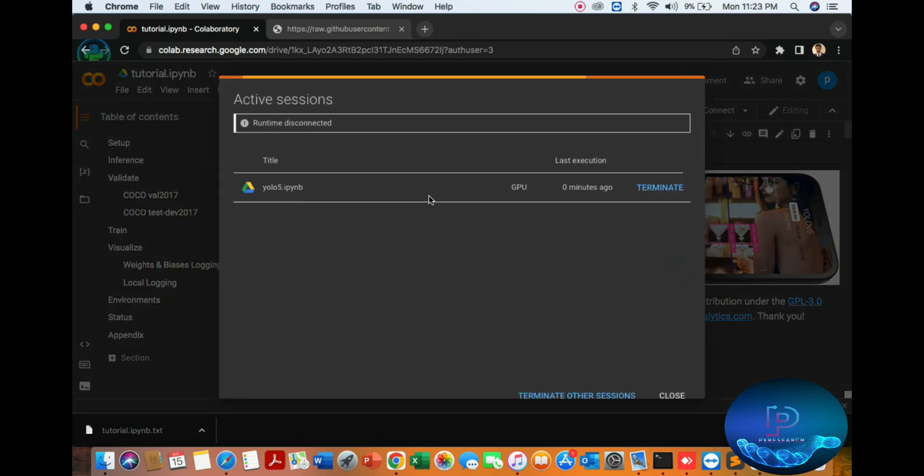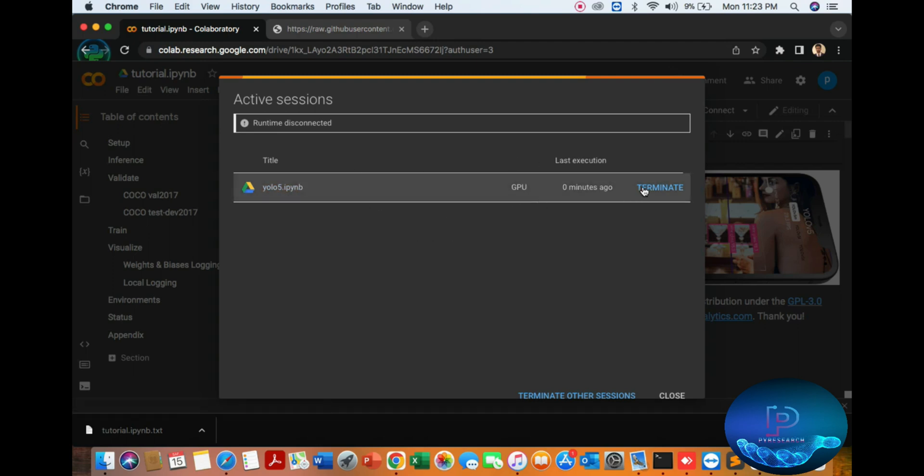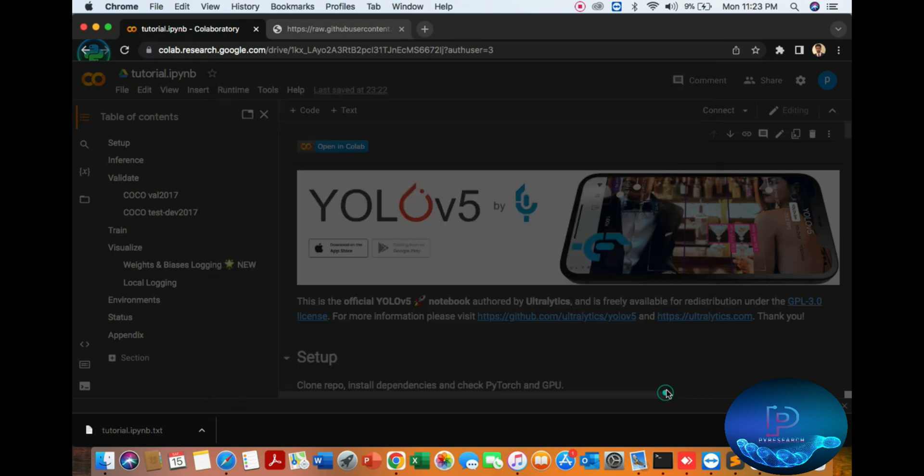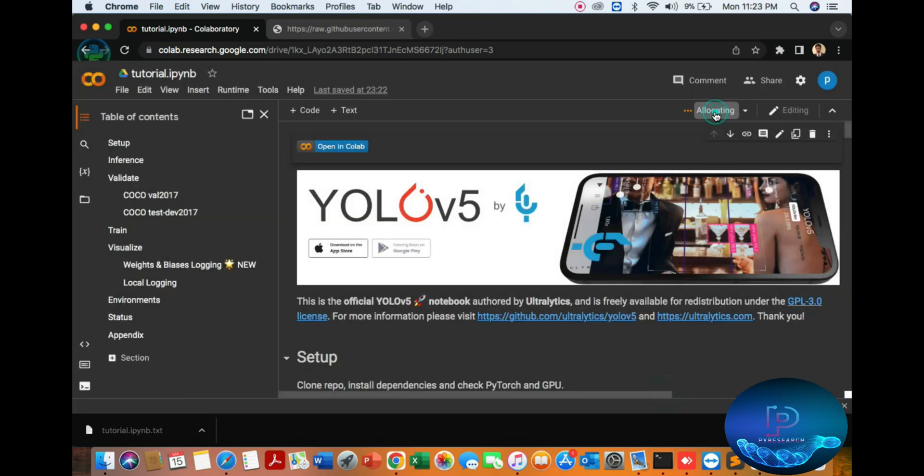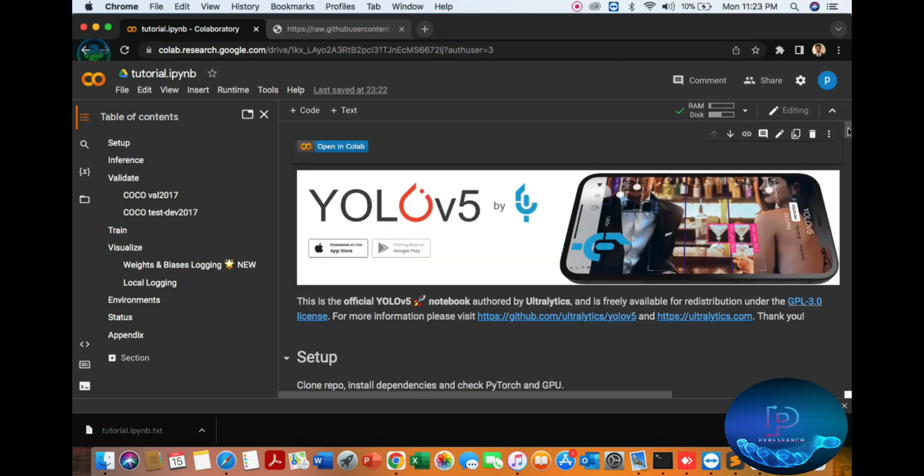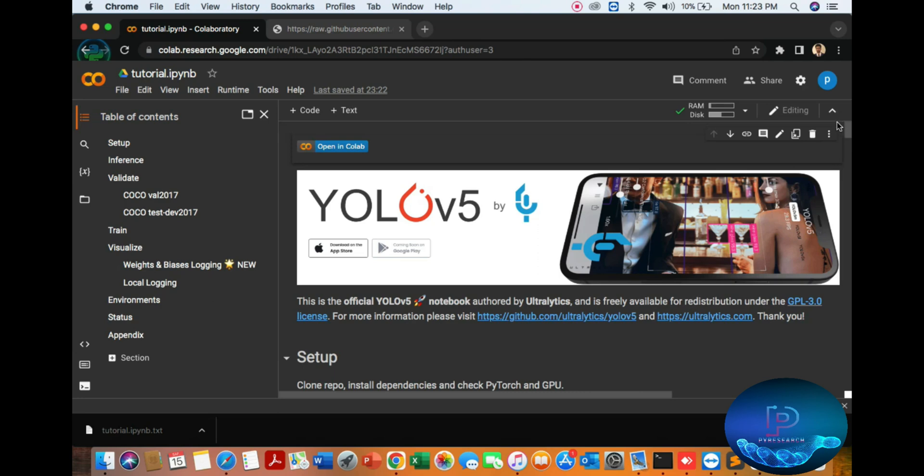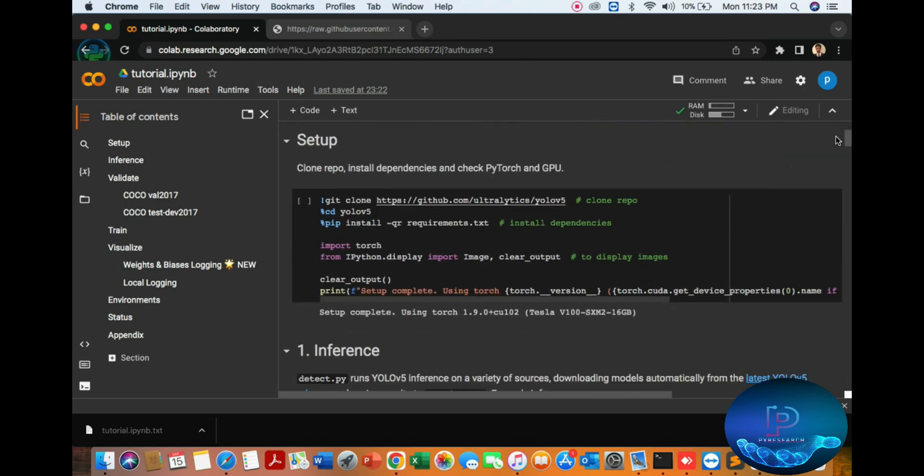In the manager sections, you have already used the GPU. You can terminate it first if needed. Then you connect it, just going to connect GPU on Google Colab. Initializing, taking some time. Okay, it's connected.